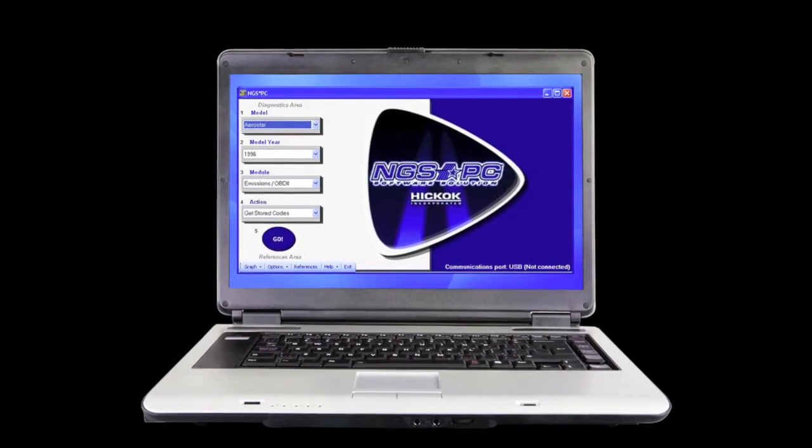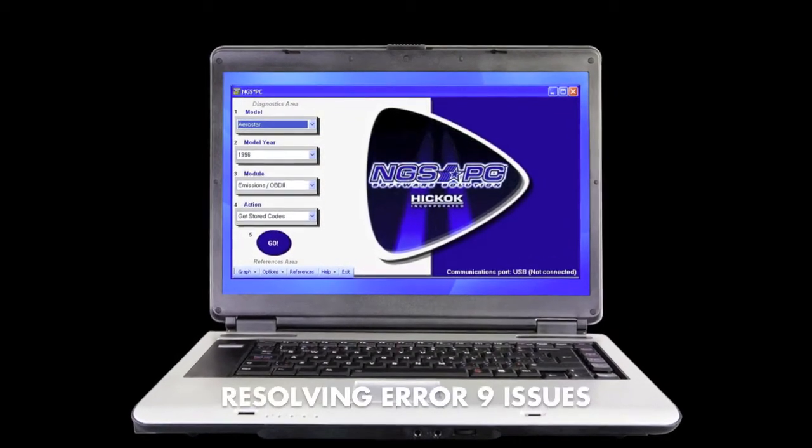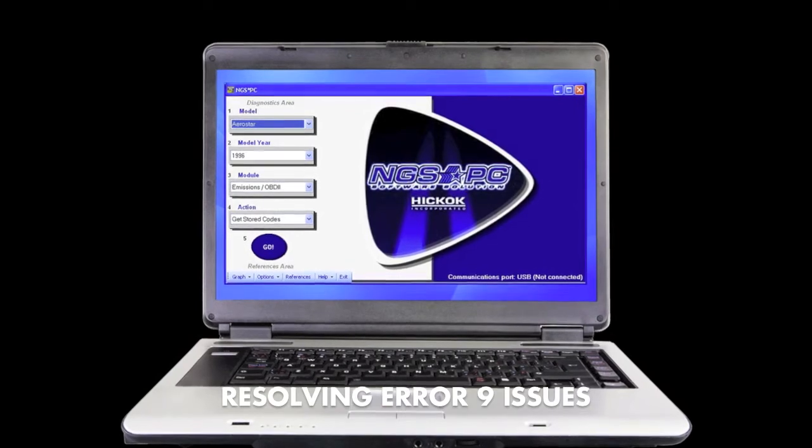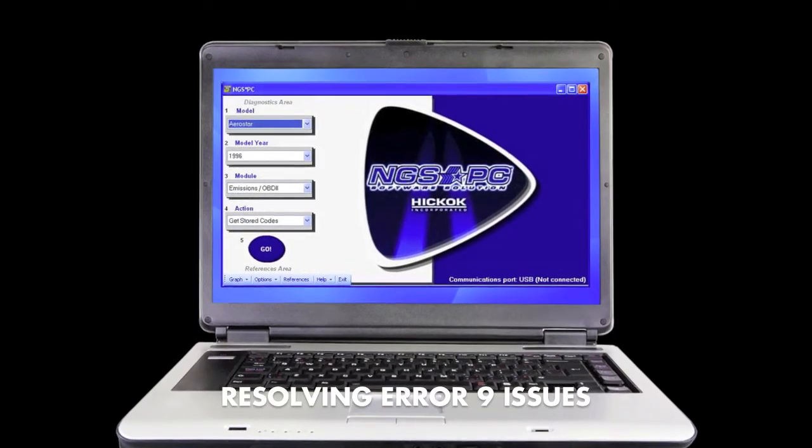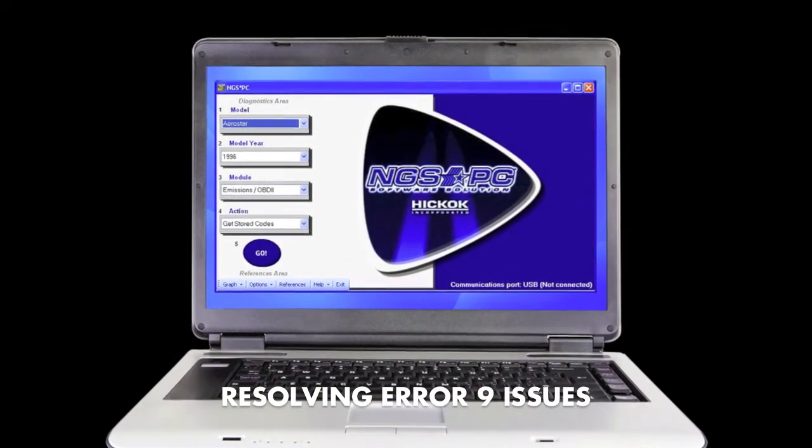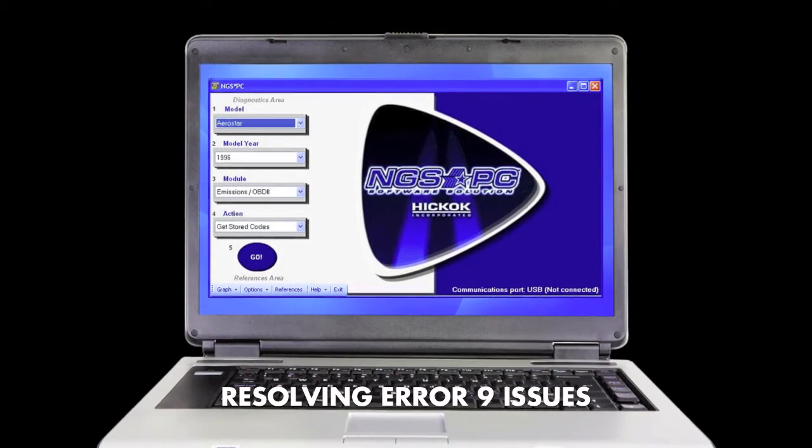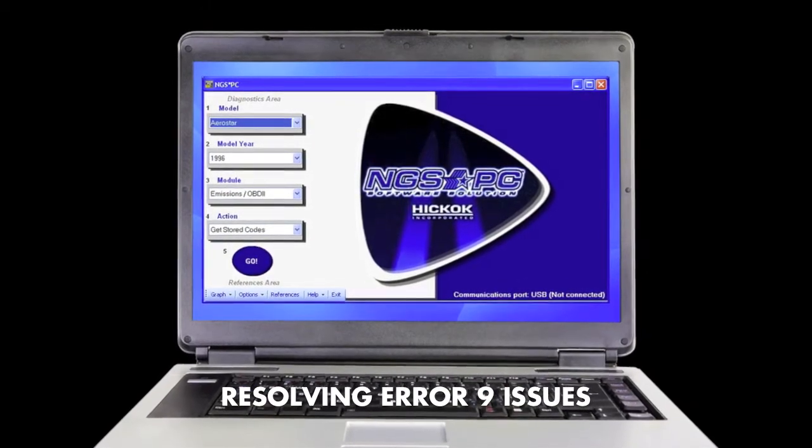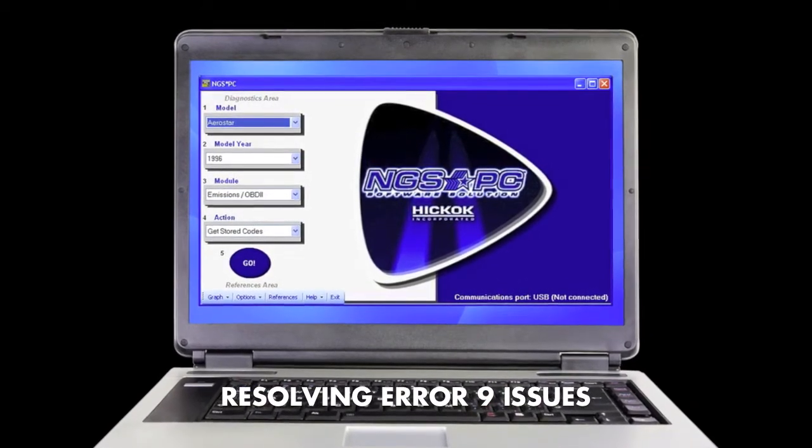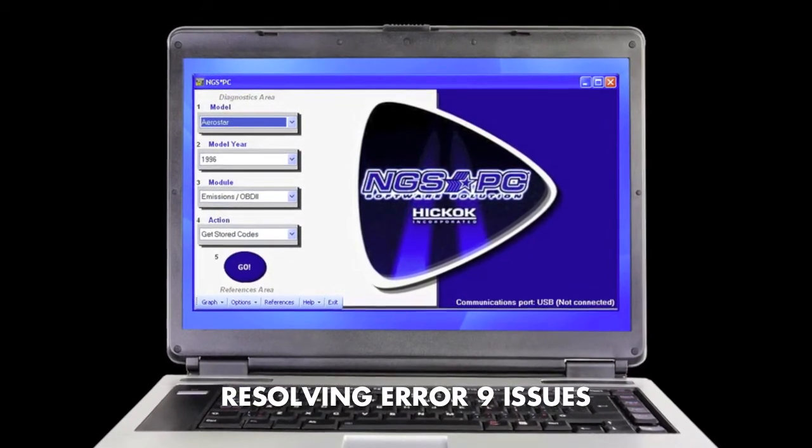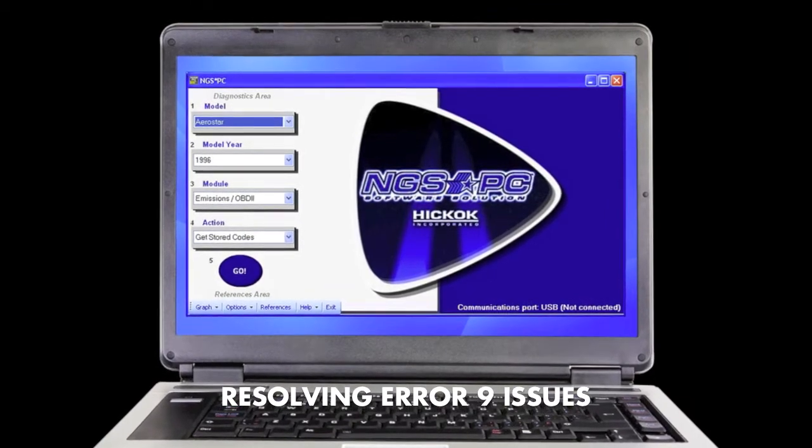Welcome to the video, NGS PC Installation and Associated Issues. We here at Hickok strive to make all our products as easy as possible to use, but PC-based applications can have issues based on the type of operating system you are using.